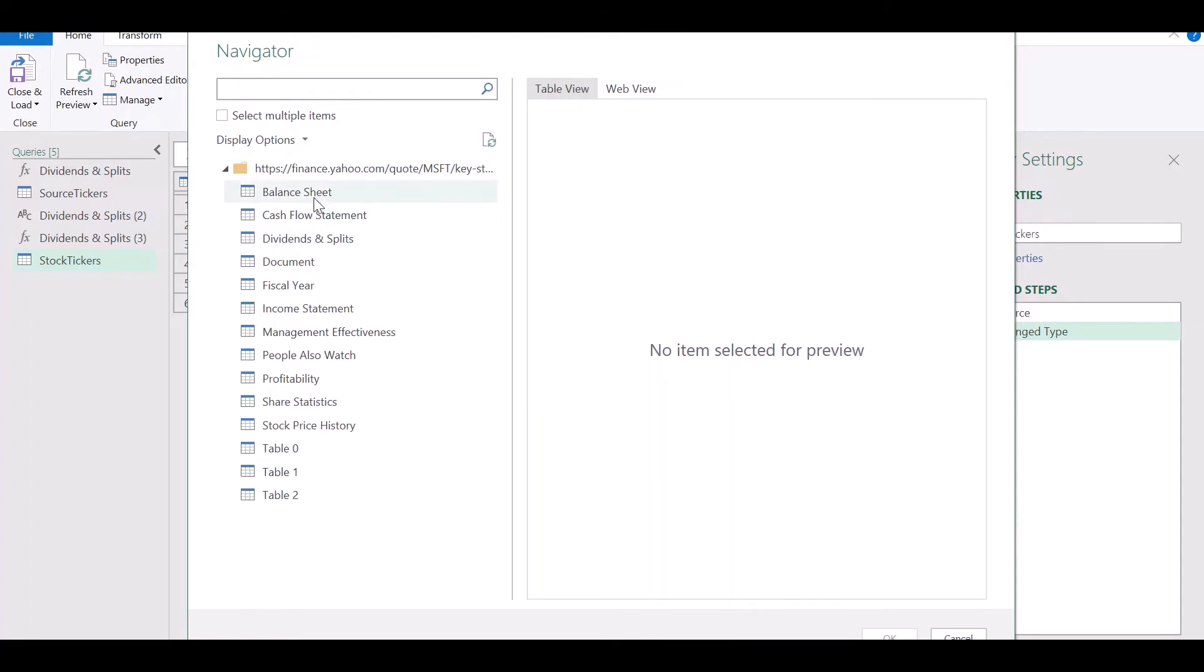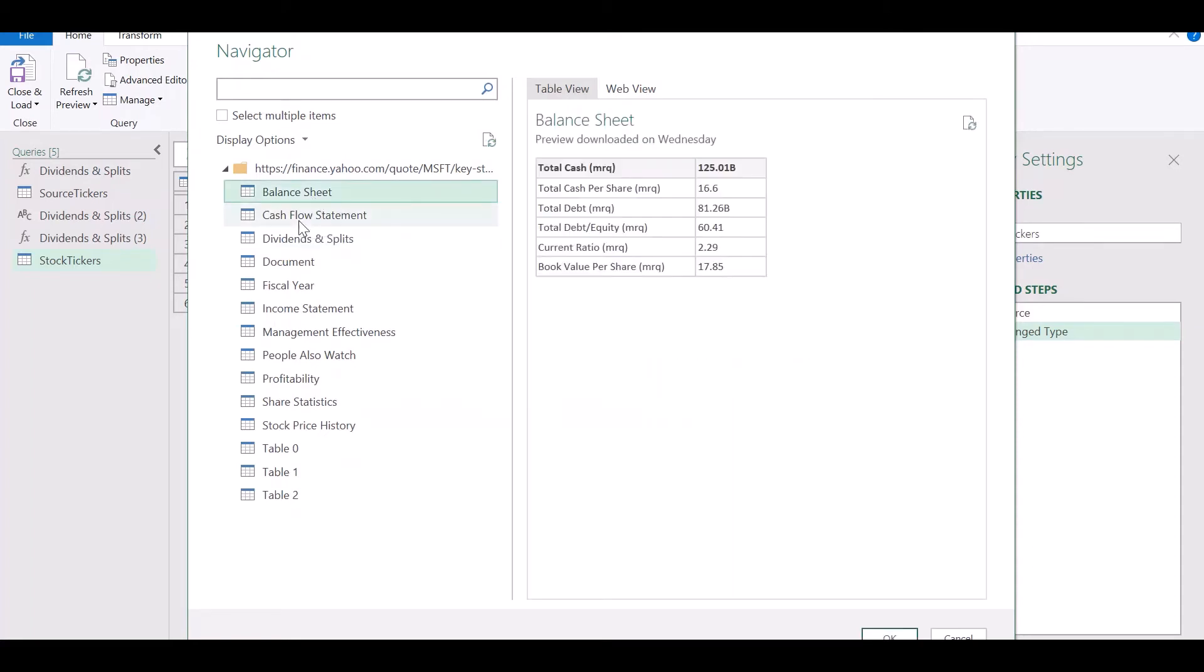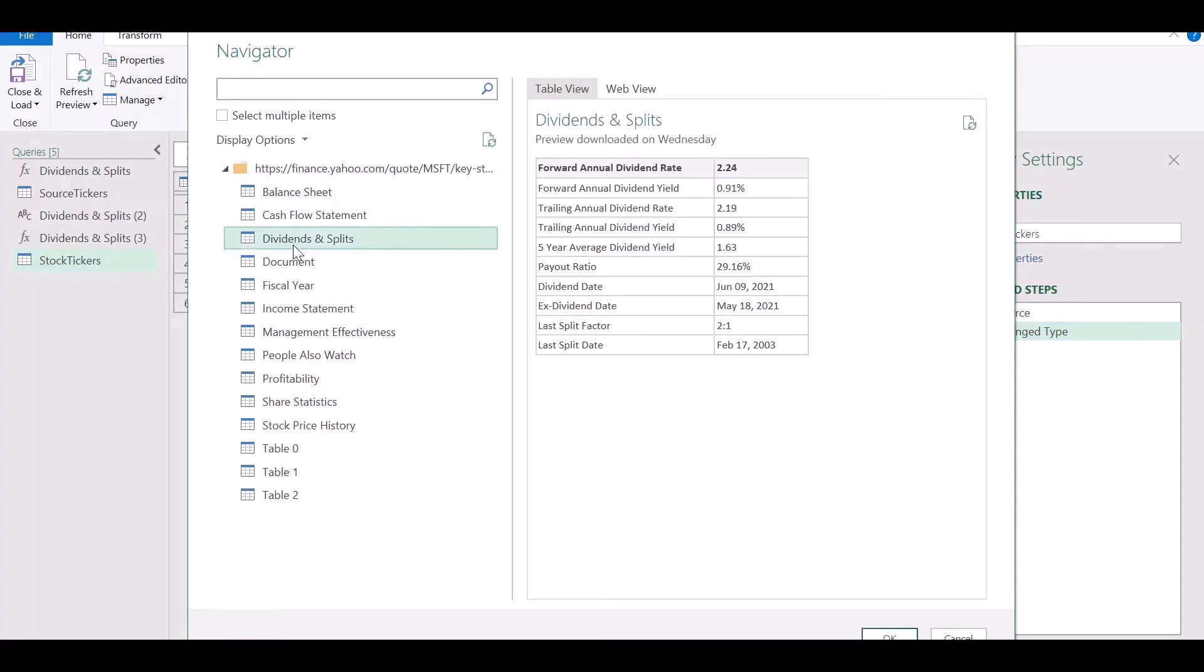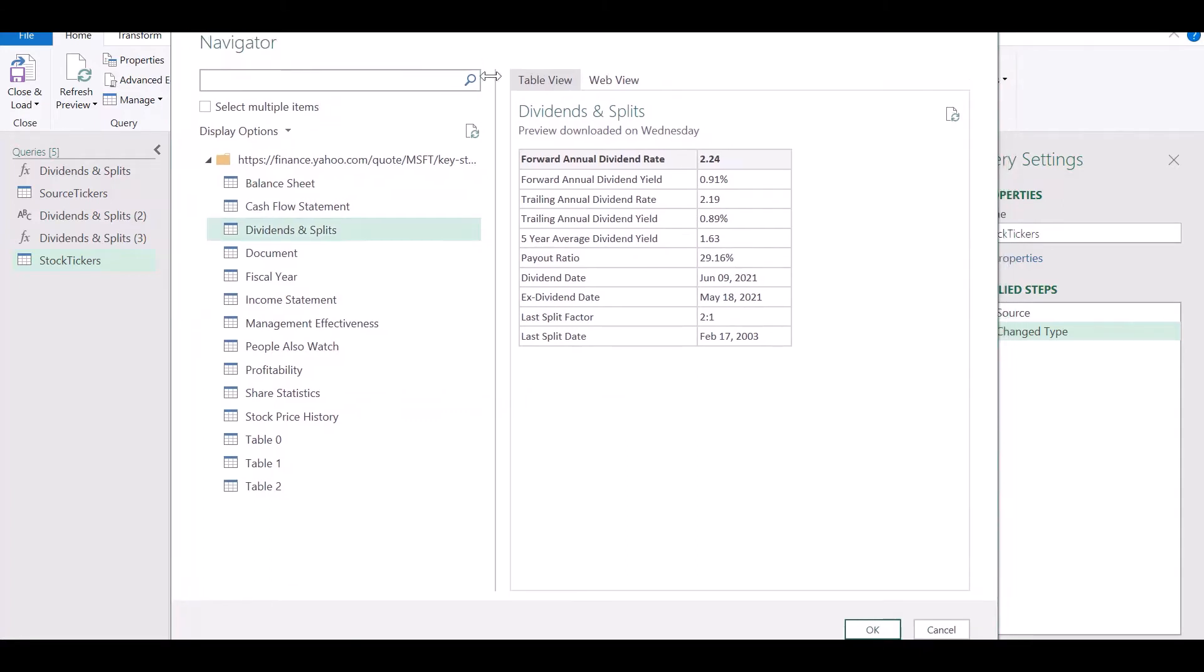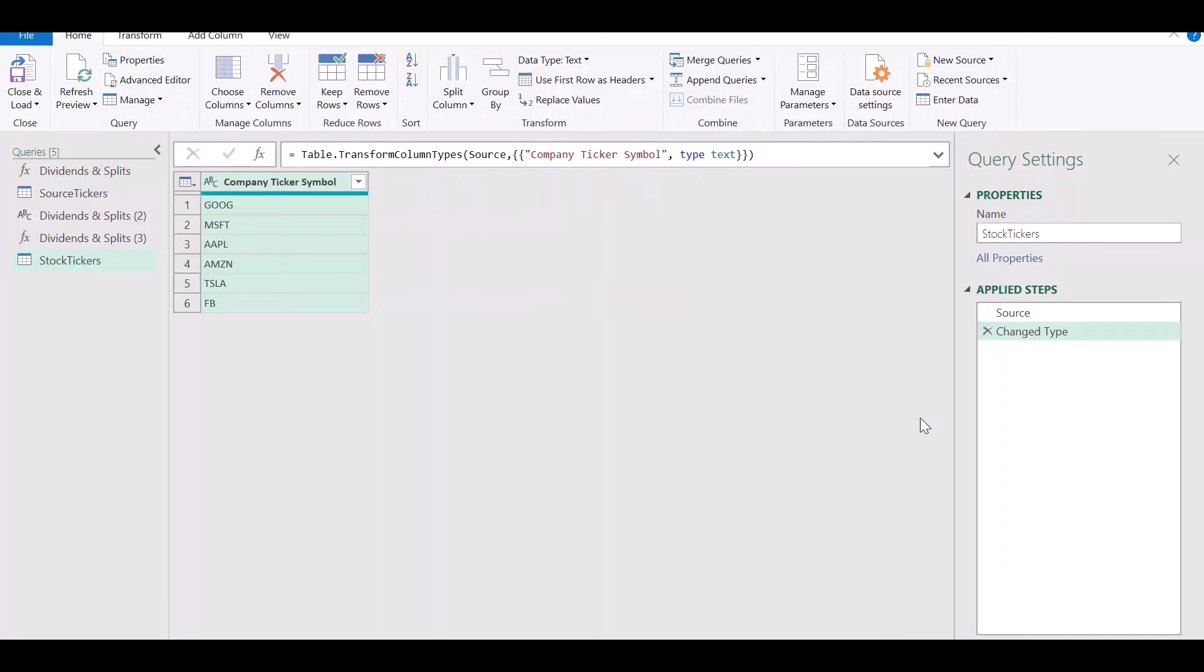Now here you'll see a list of tables. These tables correspond to the tables available on the Yahoo Finance website and the table we're interested in is this one called dividends and splits. We confirm that it has the information we require and click on OK.